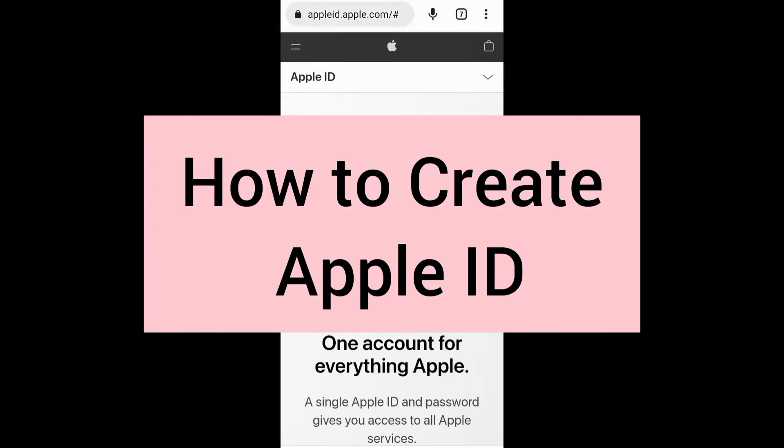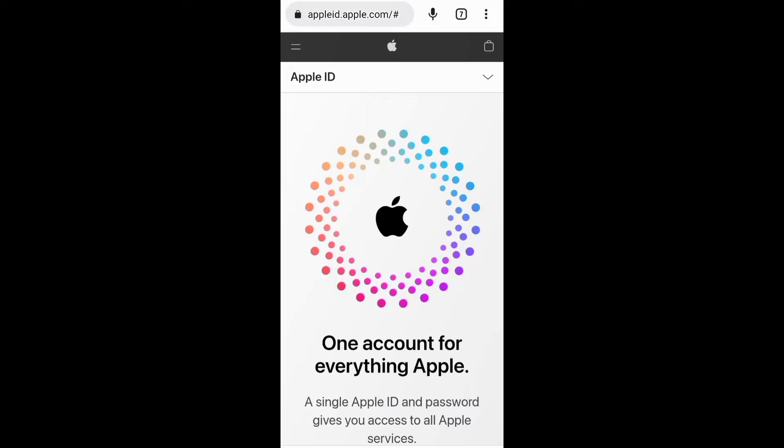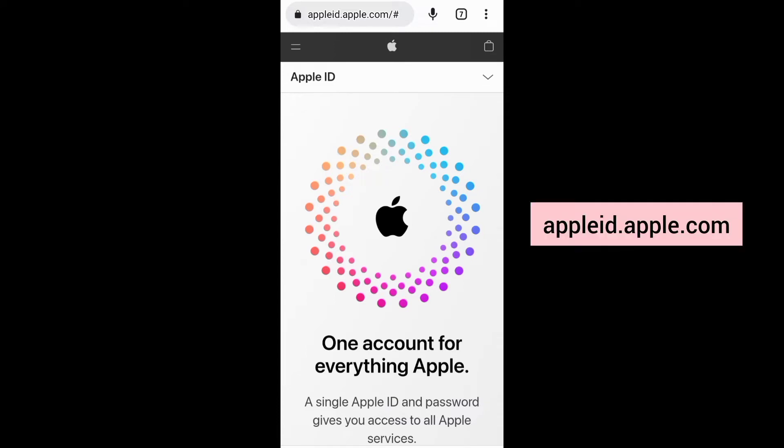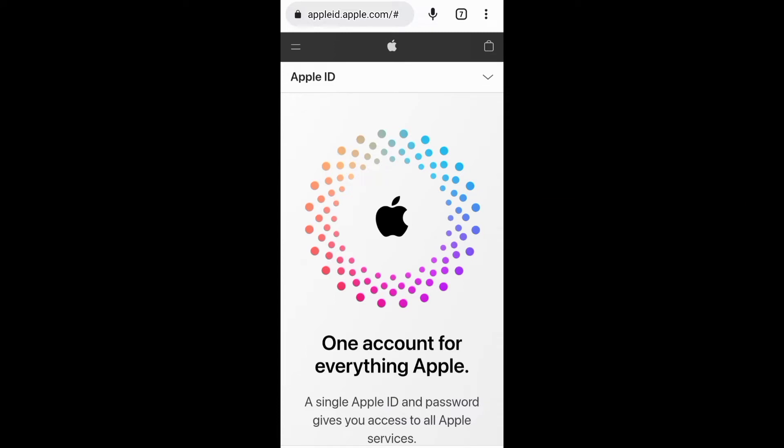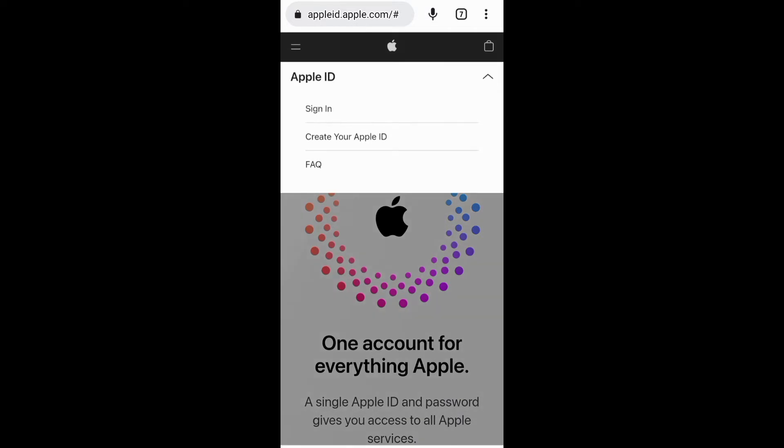This video is about how to create an Apple ID without an Apple device. The first thing is to access appleid.apple.com on your browser. Tap the drop-down icon to start creating your Apple ID.